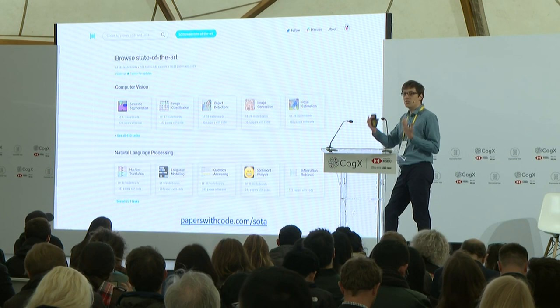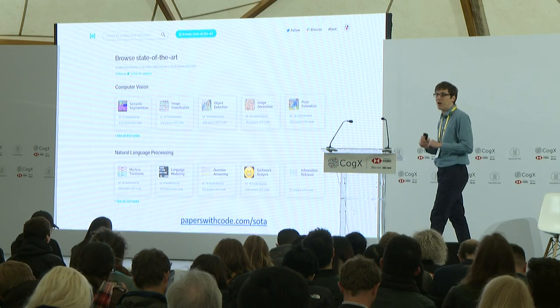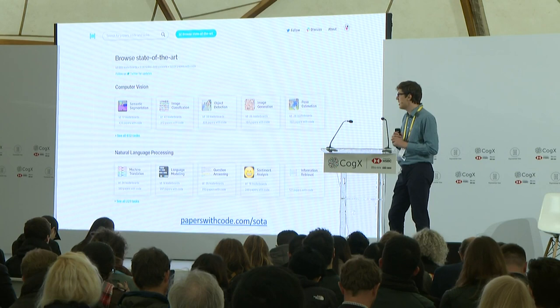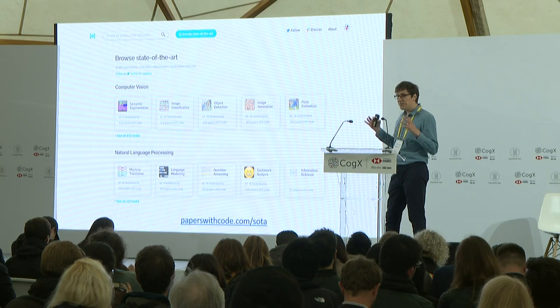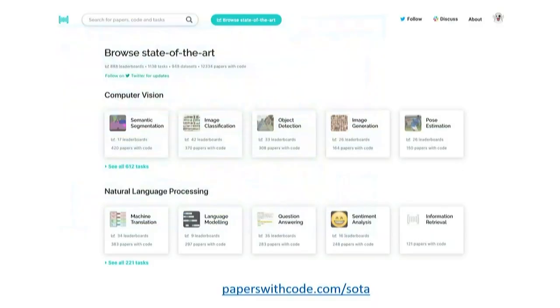Even when I went to a researcher and asked them what's the current state of the art in semantic segmentation, they'd be like, oh, I've heard about this paper but I'm not sure. So essentially what we've done then in February this year is we created the biggest database of machine learning leaderboards, tasks, datasets, and papers with code. So essentially we have all of this information in one place so you can more easily track progress in machine learning.